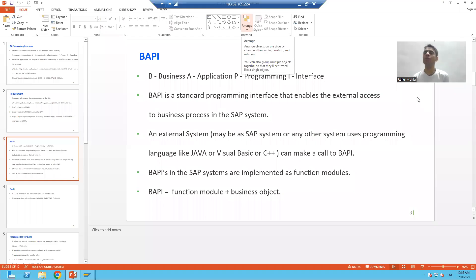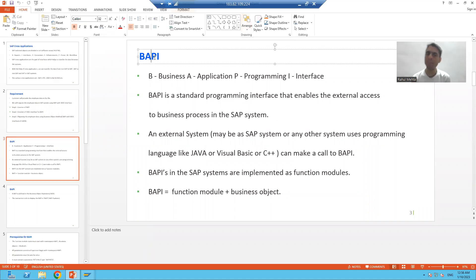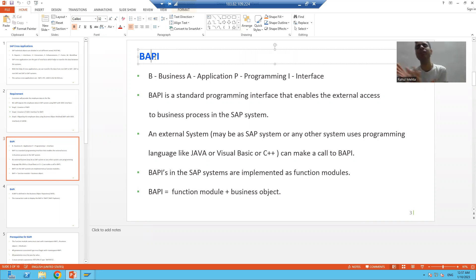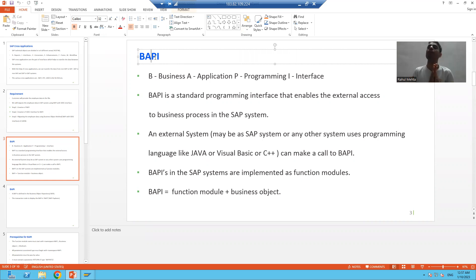Hello everyone, we will start with our first cross application, which is BAPI. In the previous video we studied what cross application is, and we took one requirement which we will achieve through BAPI with IDOC interface. We will firstly start with BAPI.